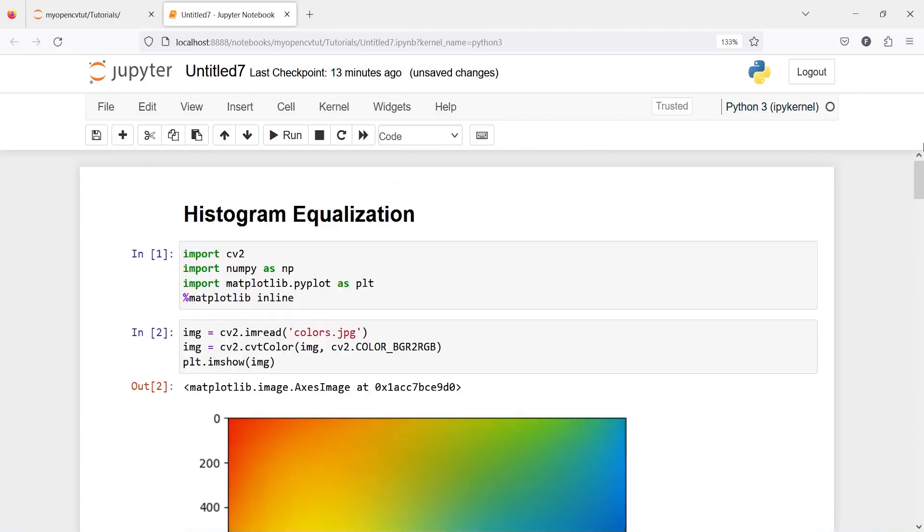This is how we can use histogram equalization to play with the intensity of image, that is to increase or decrease contrast of an image through this method.